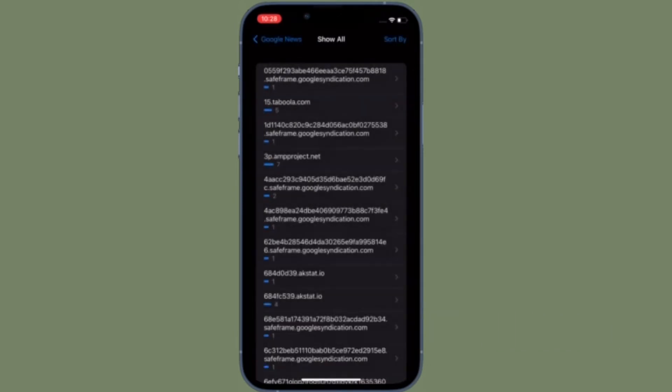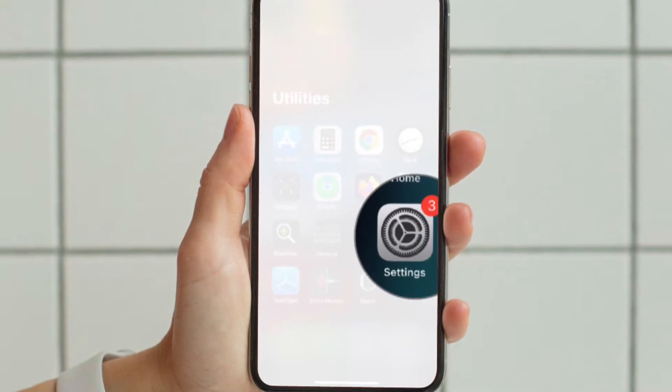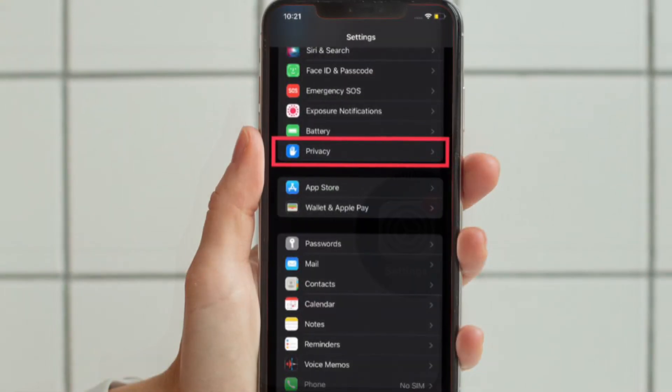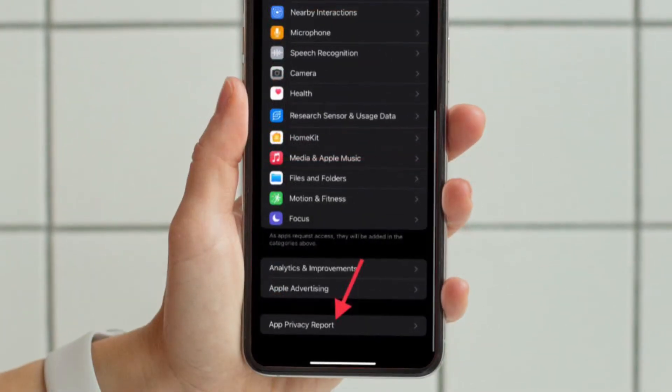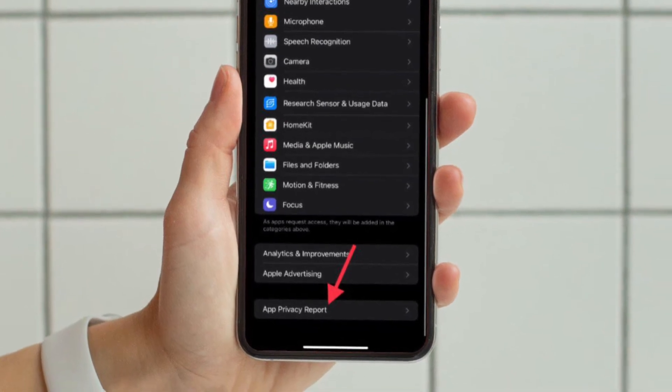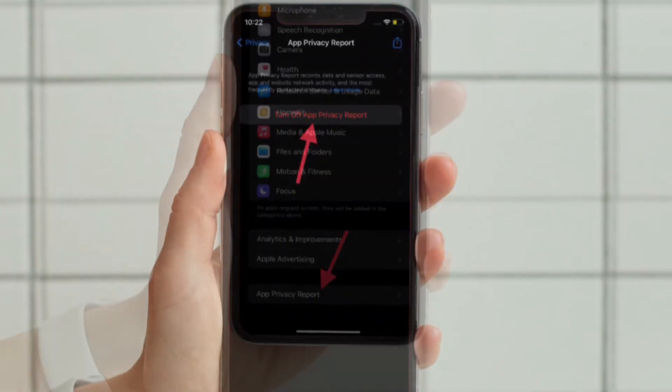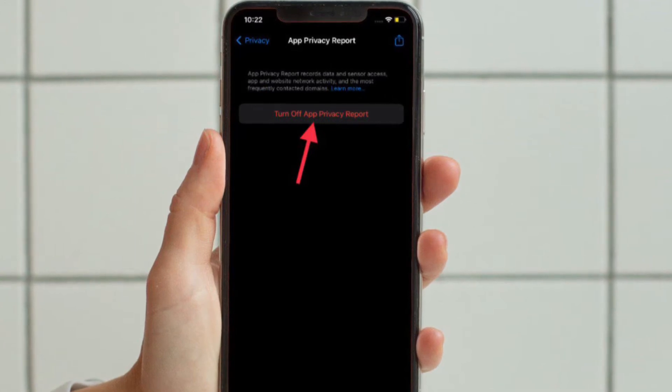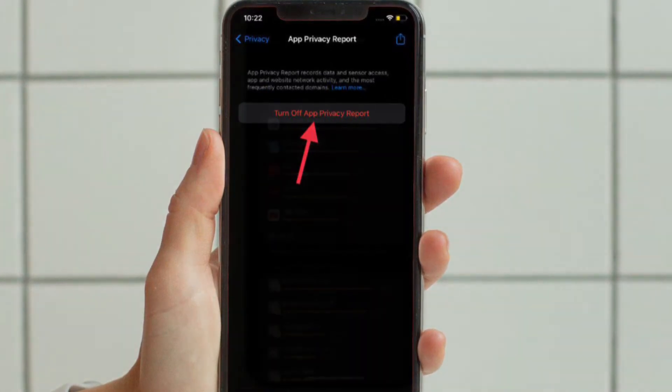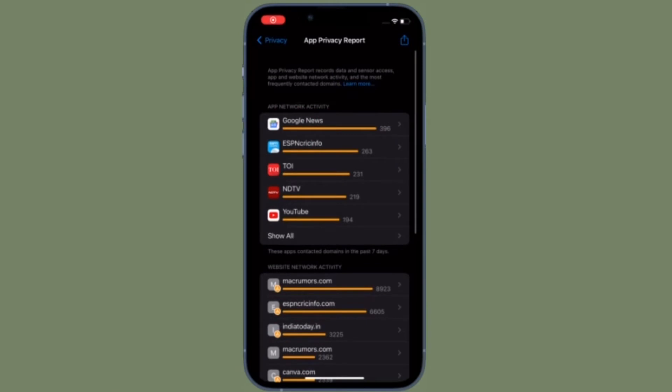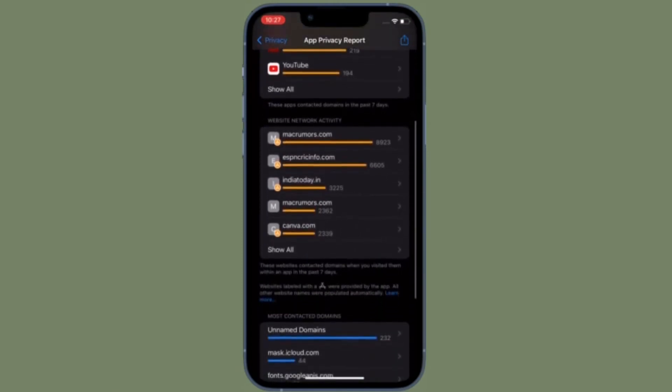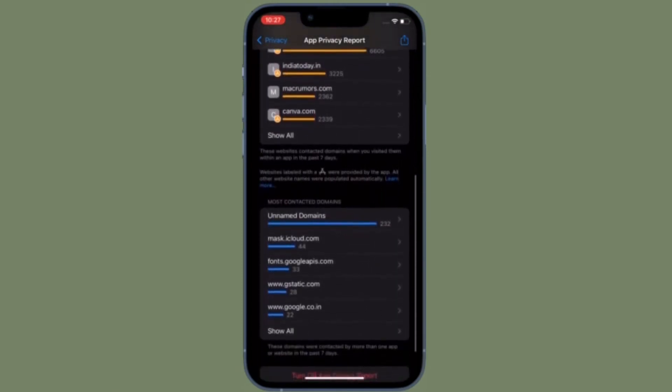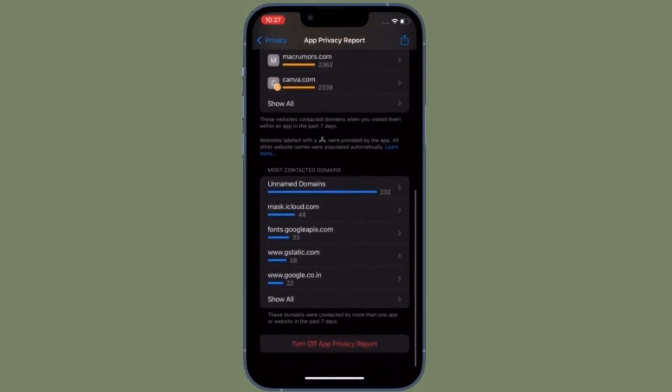To get going, launch Settings app on your iPhone or iPad and then select Privacy. After that, you have to scroll down to the bottom and tap App Privacy Report. And then you have to tap Turn Off App Privacy Report and confirm the action. That's pretty much it. So that's the way you can disable App Privacy Report in iOS 15 or iPadOS 15.